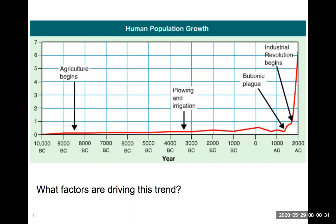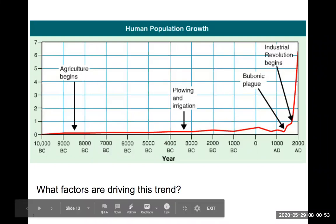Both man-made infrastructure and our ability to extend lifespan have contributed to exponential growth in humans. However, we will ultimately encounter limitations of the natural environment, such as access to fresh water and limited real estate — as seen in expensive cities like New York. These factors impose limitations on population growth in different parts of the globe.